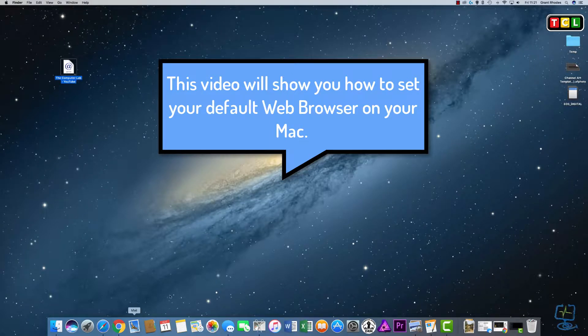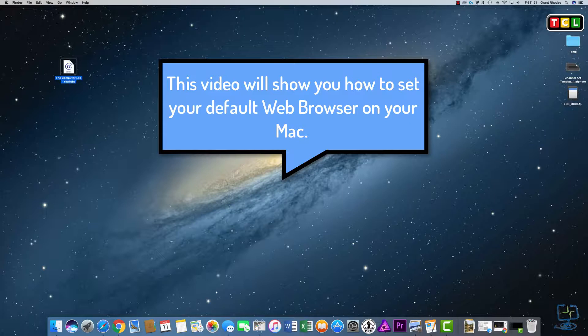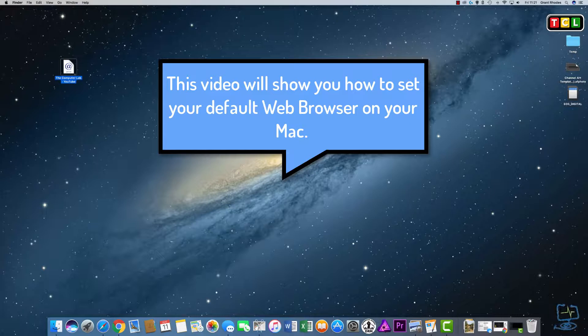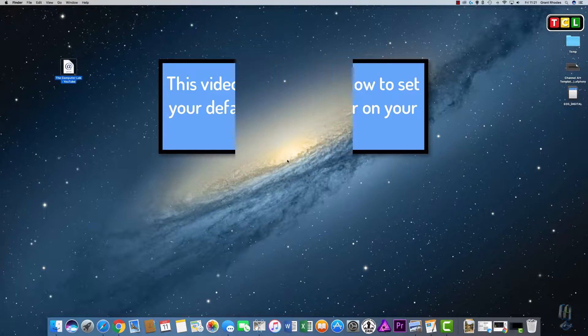Hello and welcome to the Computer Lab Vids YouTube channel. In this video, I'm going to show you how to set your default browser within your Mac OS, so if you want to use Google Chrome or Firefox, this is how to set the defaults.